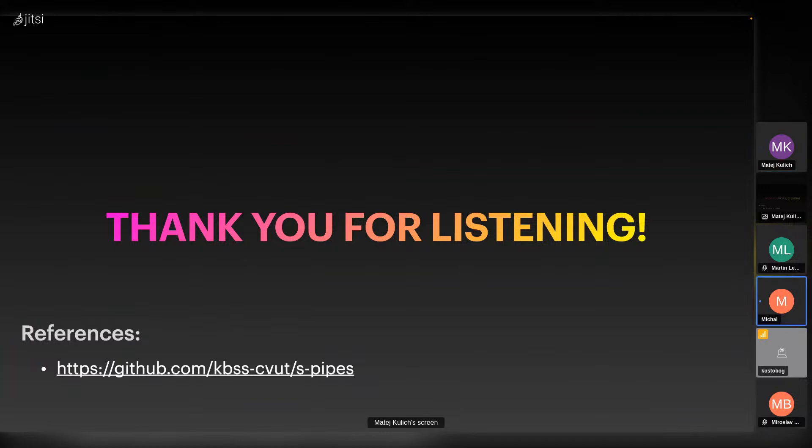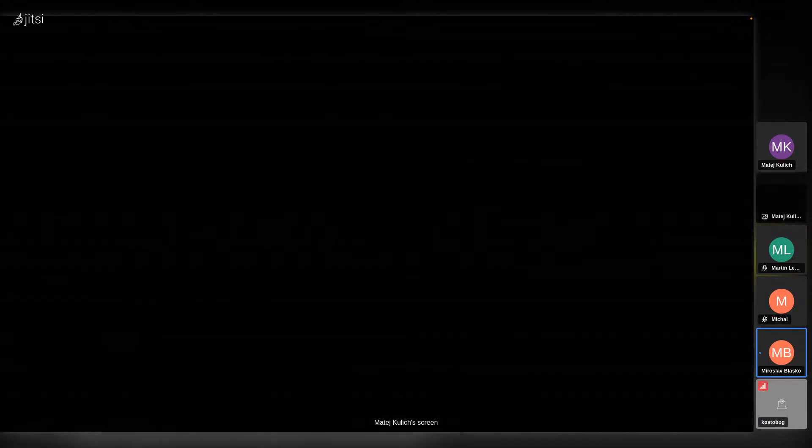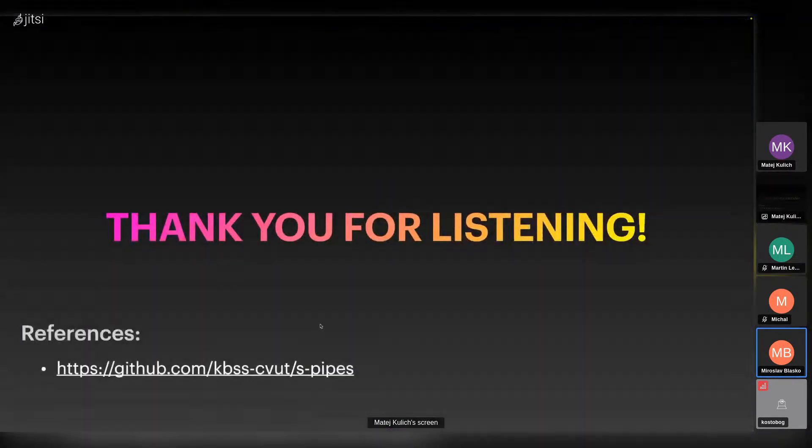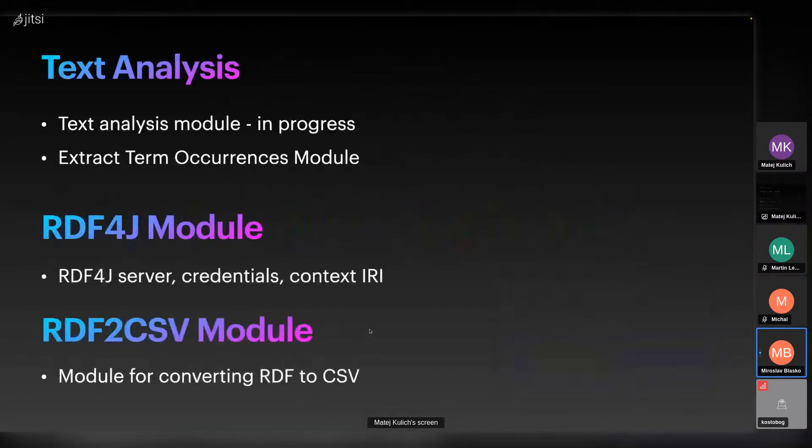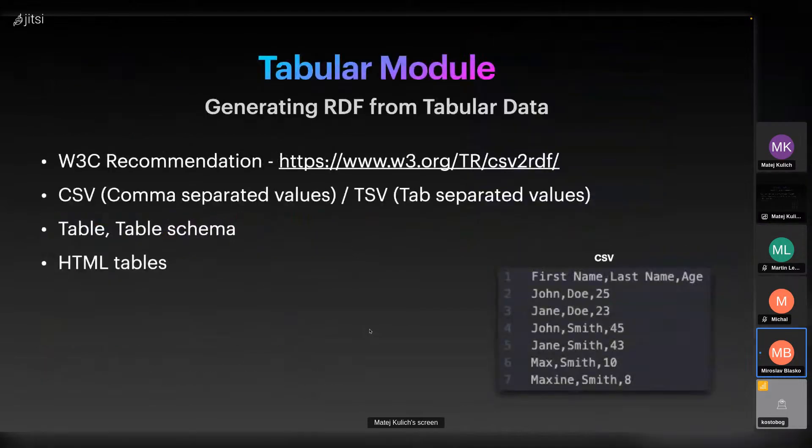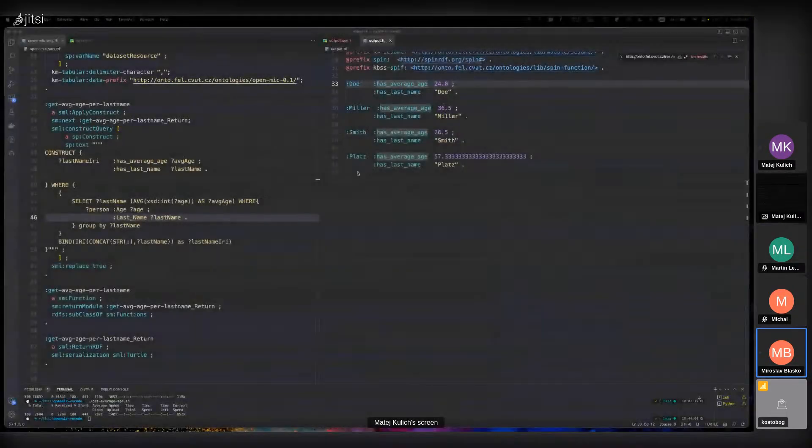Thank you very much for the presentation. Are there any questions from the audience? Maybe can you say something about this tabular model, what kind of parameters it has, like what can you configure to run the module?